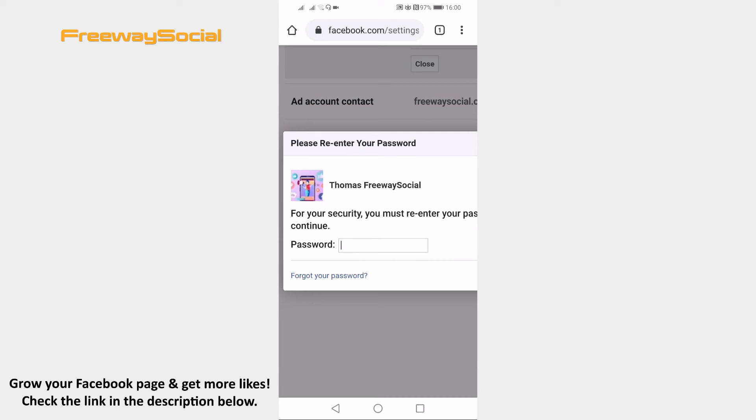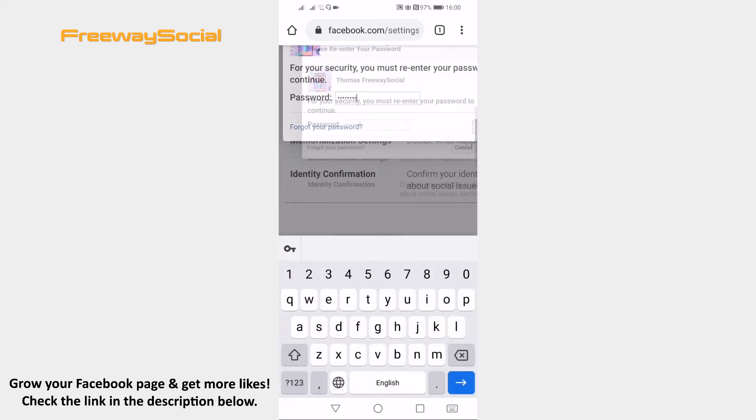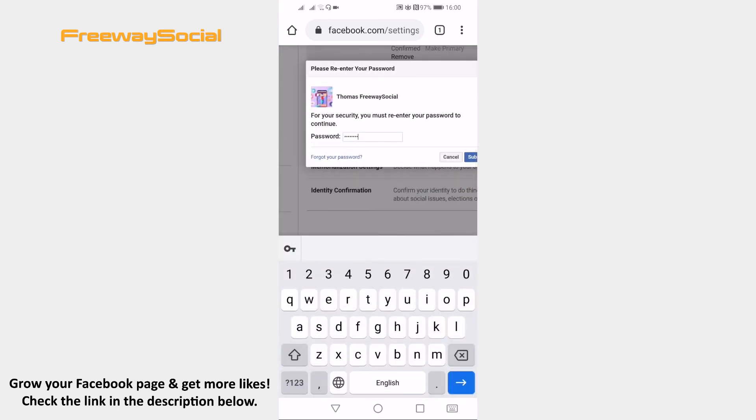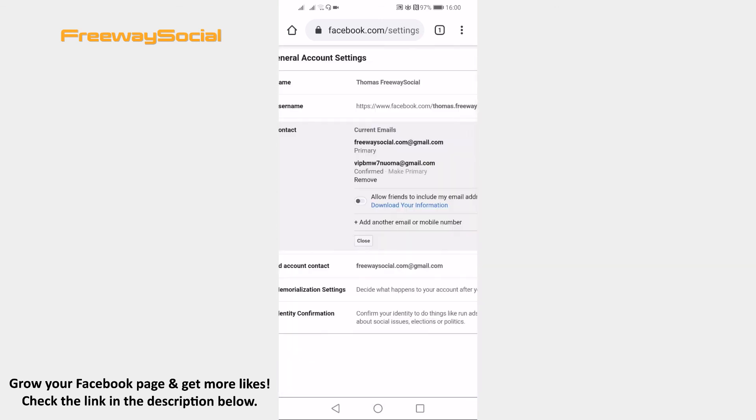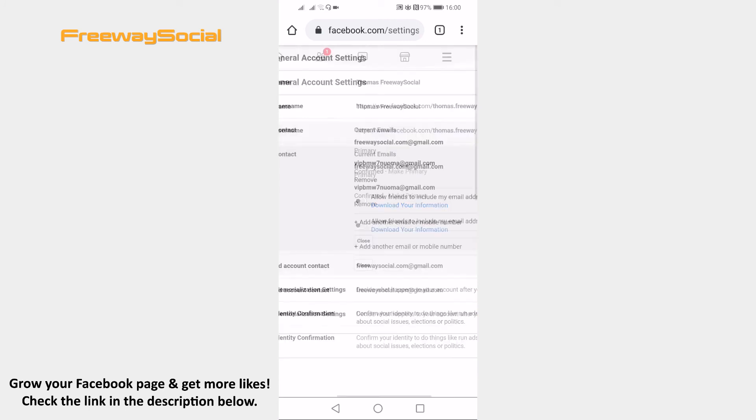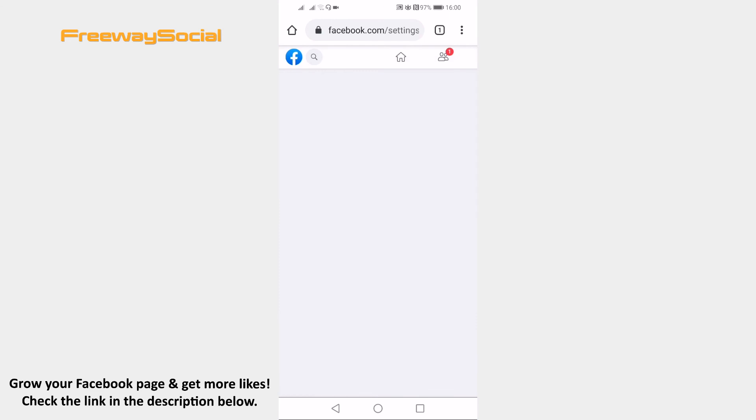Now re-enter your password and click on submit. Done! Just reload this page and you will see that you have changed your primary email address.